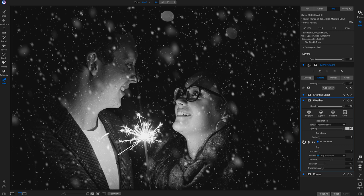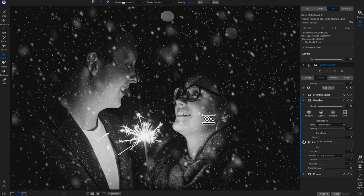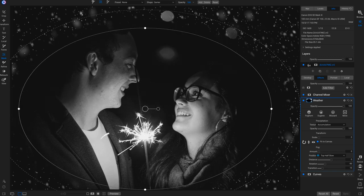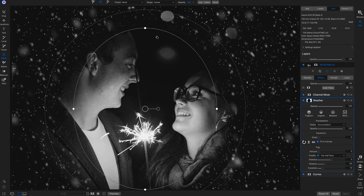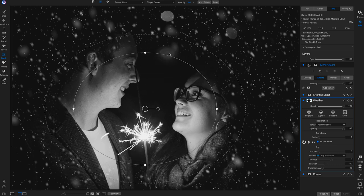I'll turn the opacity up all the way and then mask the effect out from the middle spot using the masking bug by hitting M on my keyboard. I'll go up to shape and choose center. This tells Photo Raw to apply this weather filter everywhere on the photograph except for the inside of this mask. I'll pull this in to make a really small circle, then pull on the feathering handles a lot.